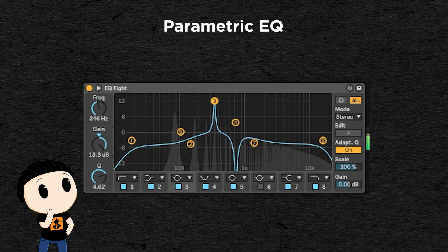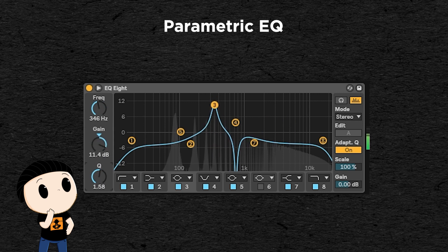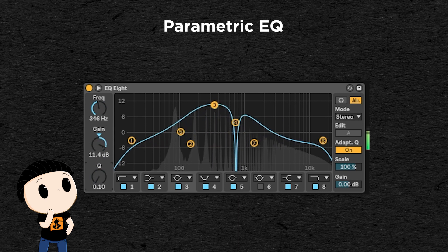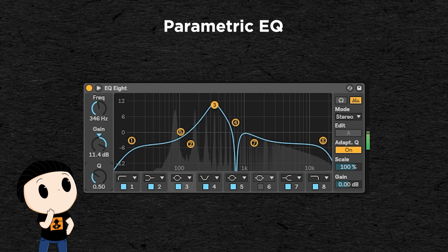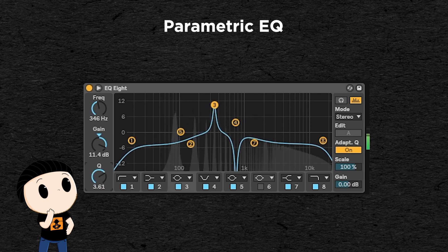The gain, which determines how much the frequencies around the point are lowered or boosted, and the resonance or noted Q, which determines how wide or narrow is the frequency range affected by that point. It is one of the most versatile and most used effects in both the sound design phase and the mixing phase, to make every sound of the track sound well together.